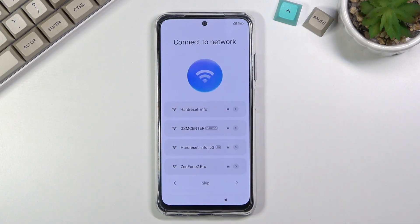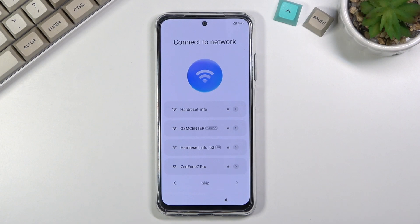Skipping the network removes the option to log into a Google account during setup, but this can still be done after setup is complete. Additionally, date and time will not be set automatically, so I'll probably need to fix that later.